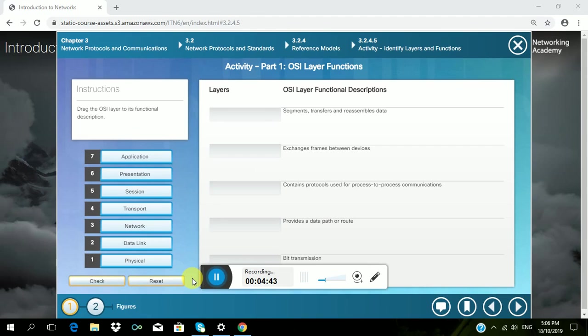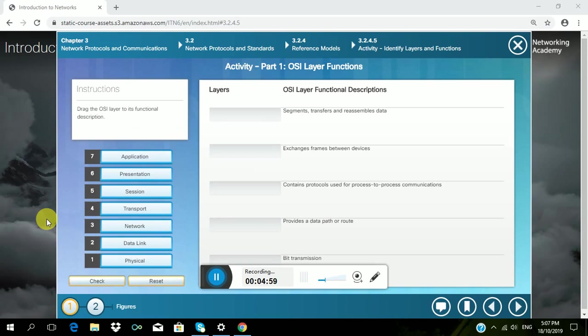Next activity is OSI layer function. Instruction: Drag the OSI layer to its functional description. Segment, transfer and reassemble data - I choose Transport.